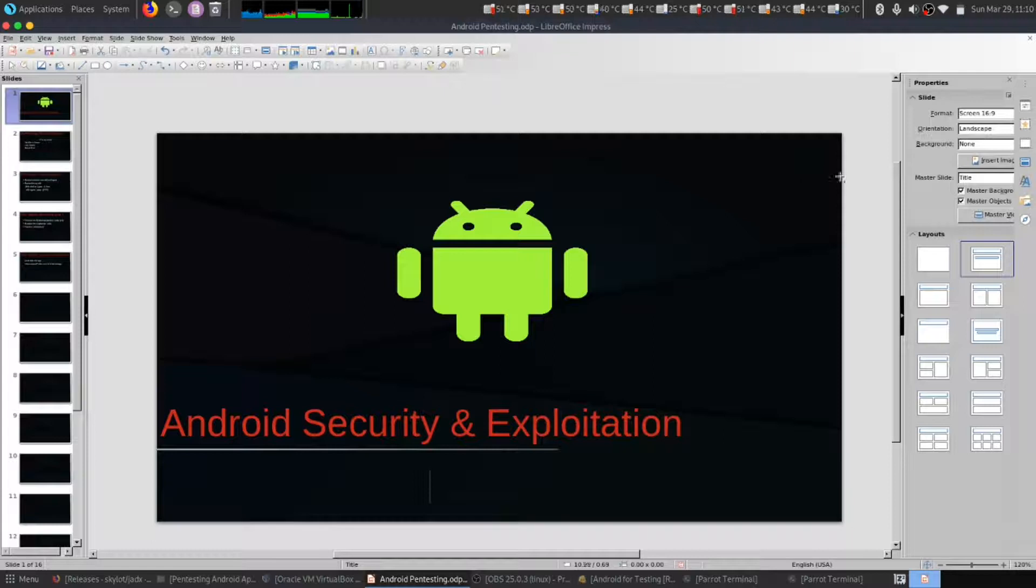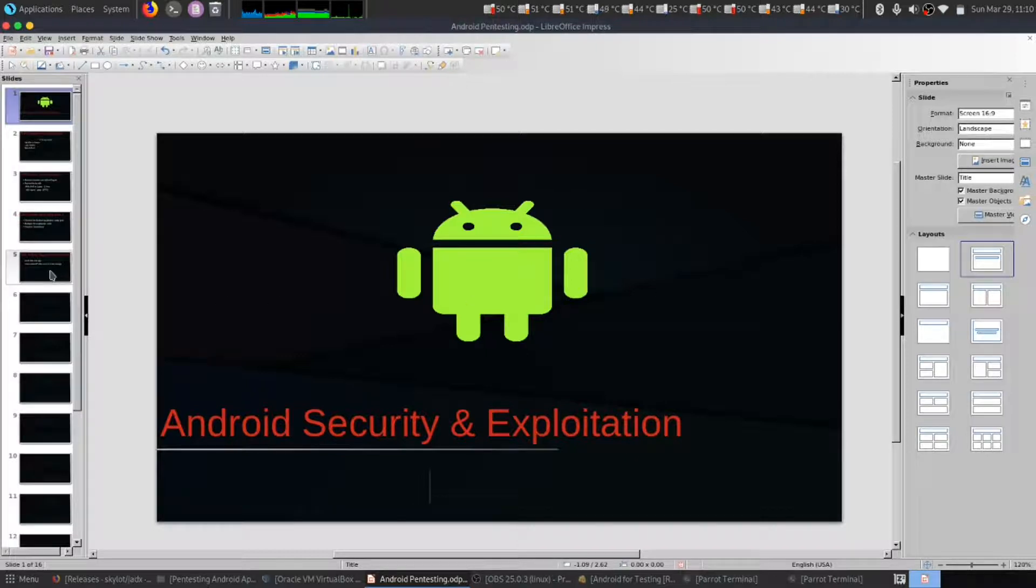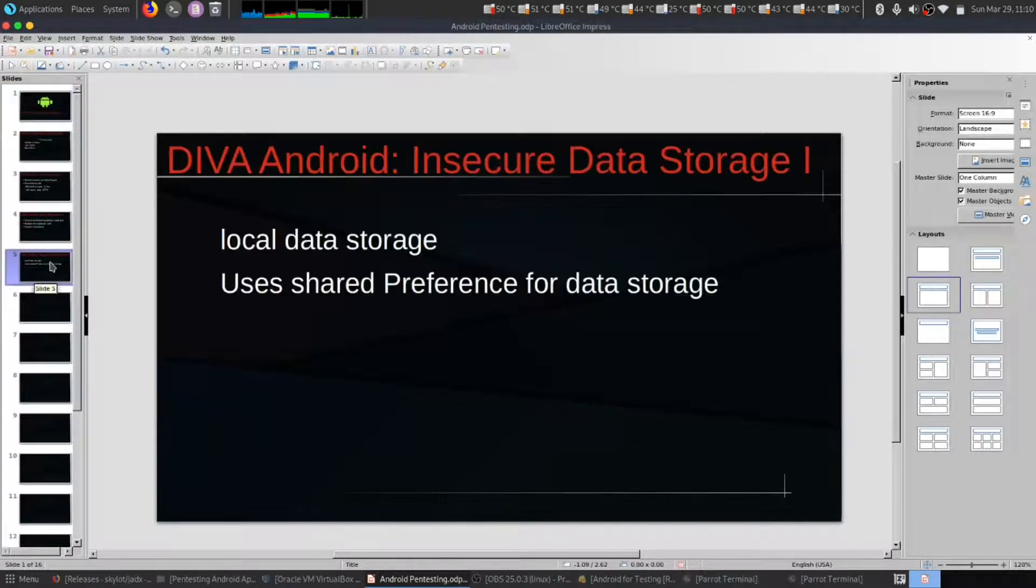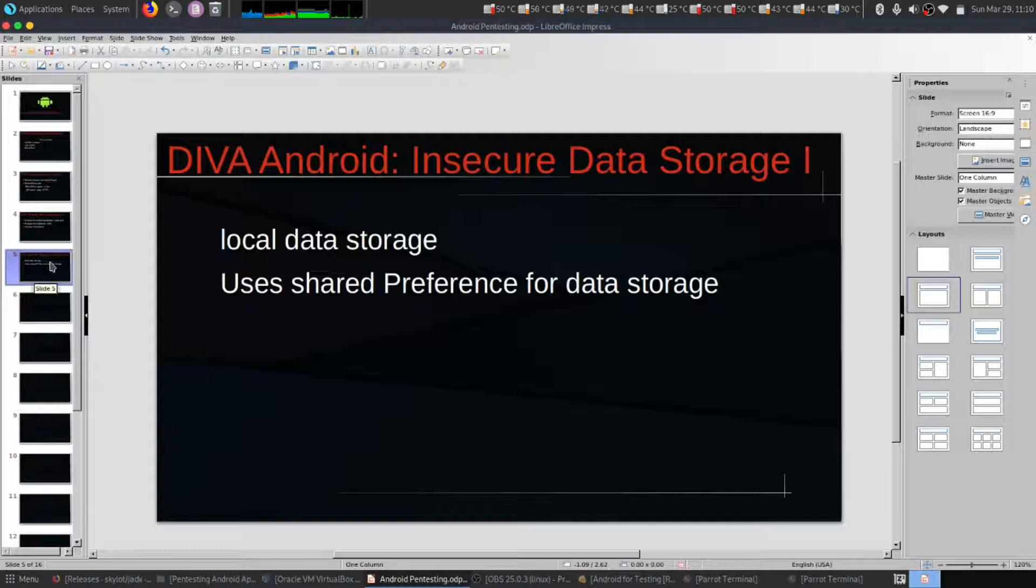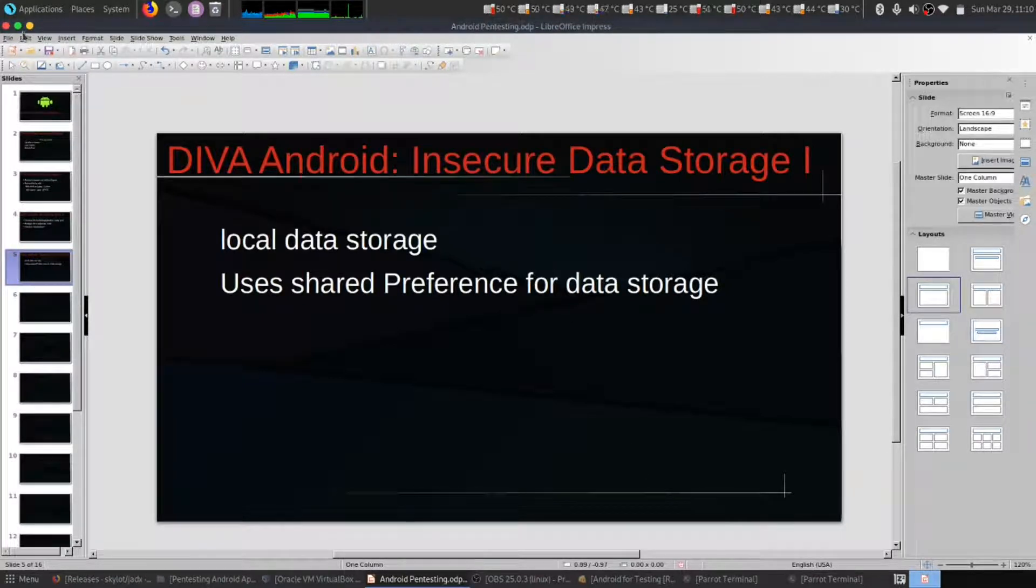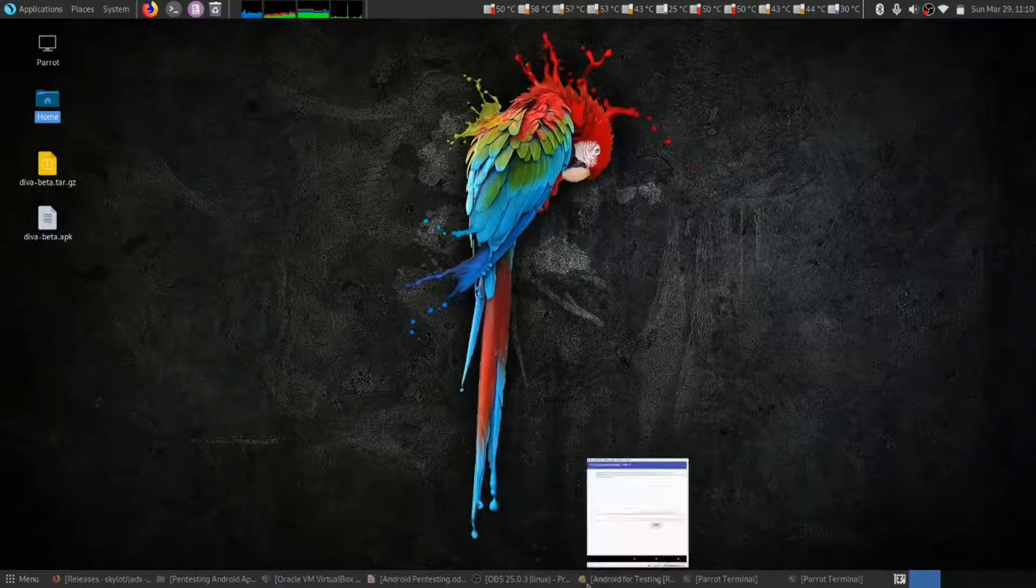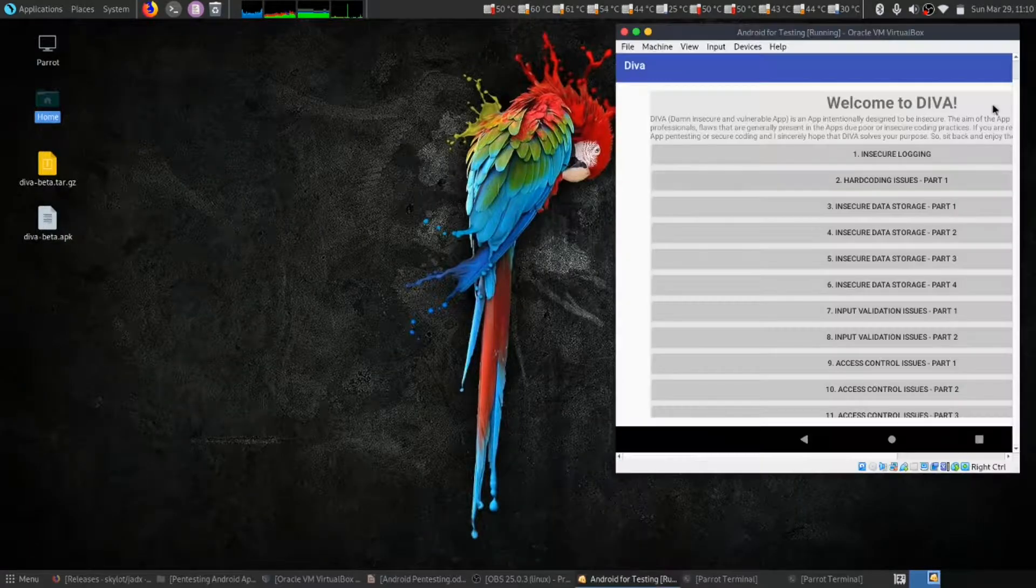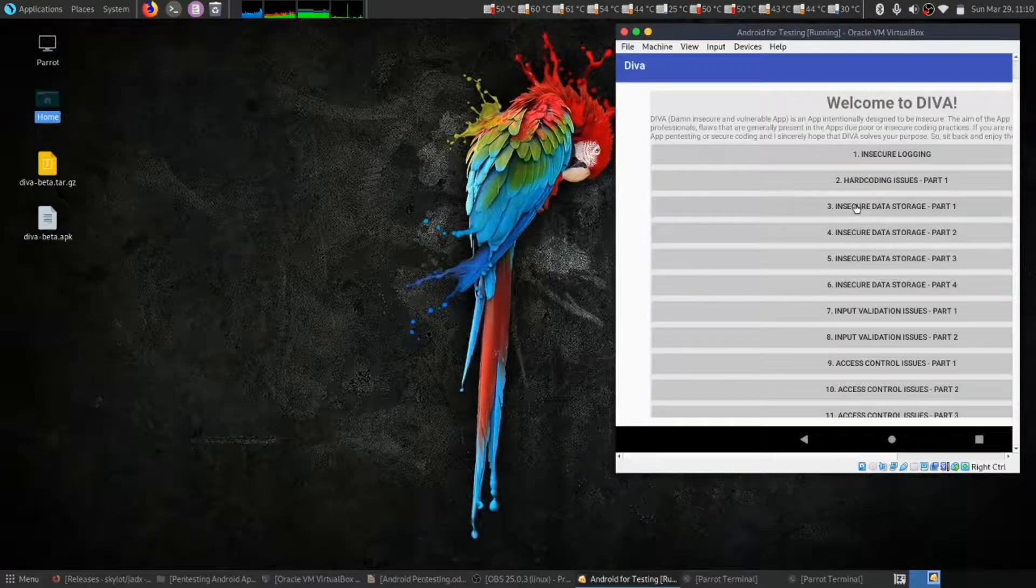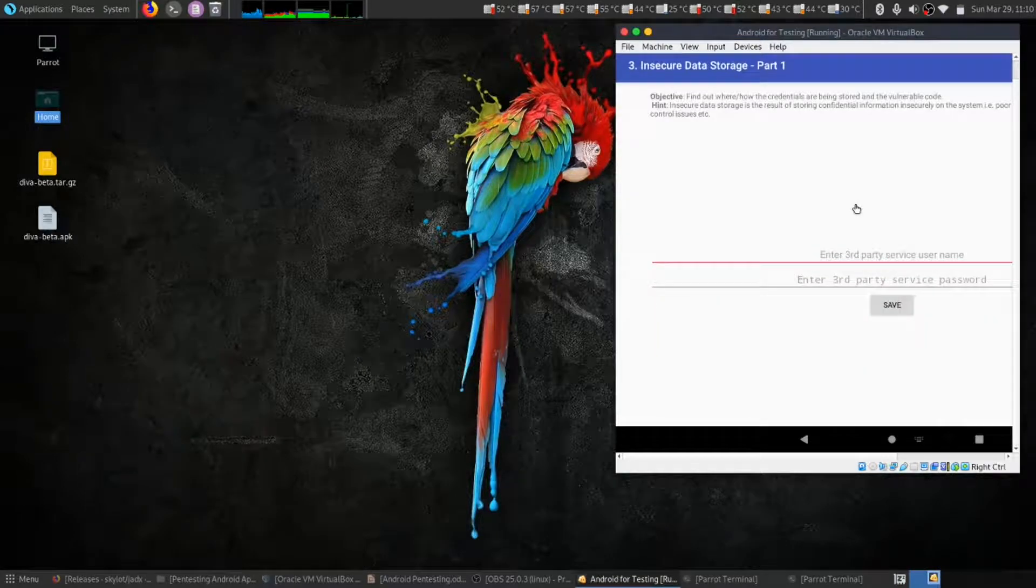Hello everybody, this is a continuous series on Android security and exploitation. Today we're going to look at data storage. First, let's see the app: Insecure Data Storage Part 1.